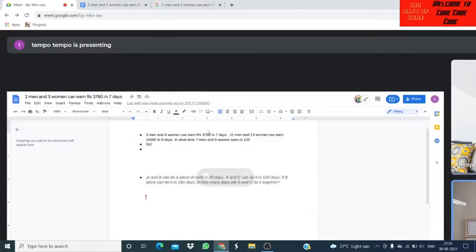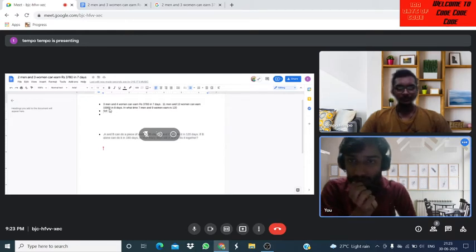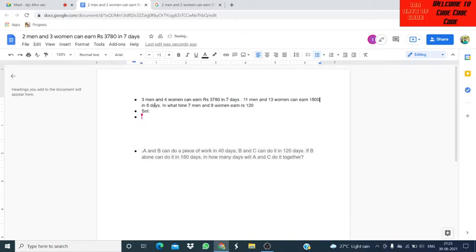The first question is: three men and four women can earn rupees 3780 in seven days. They can earn 15,040 in eight days. In what time can seven men and nine women earn rupees 12,040? So now you can solve this.